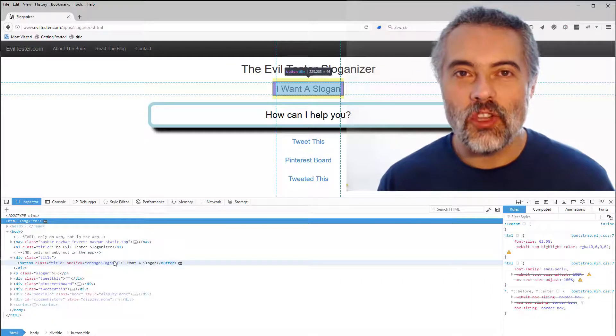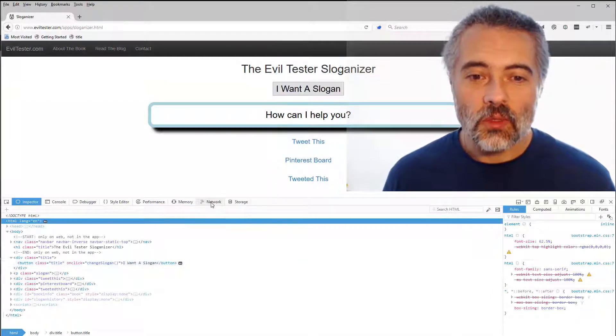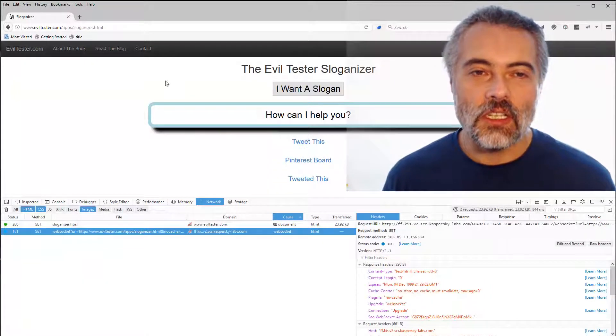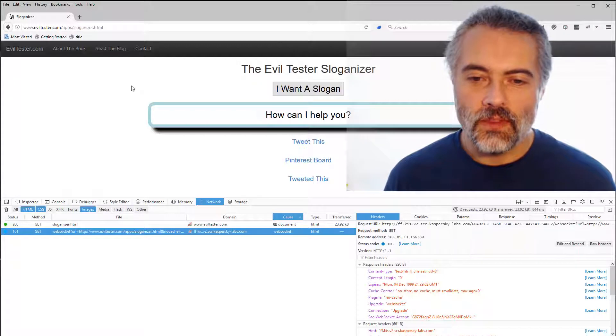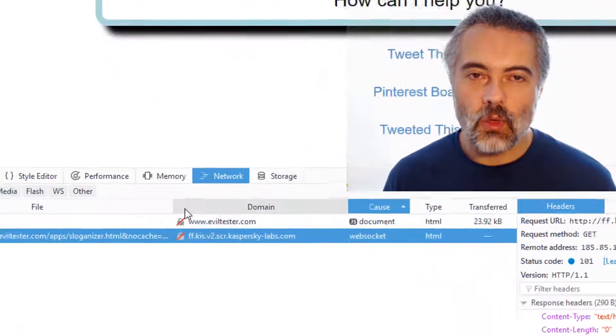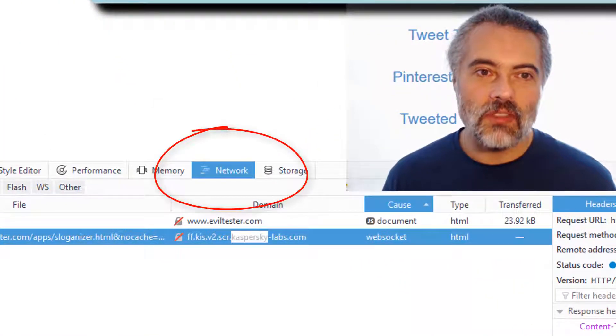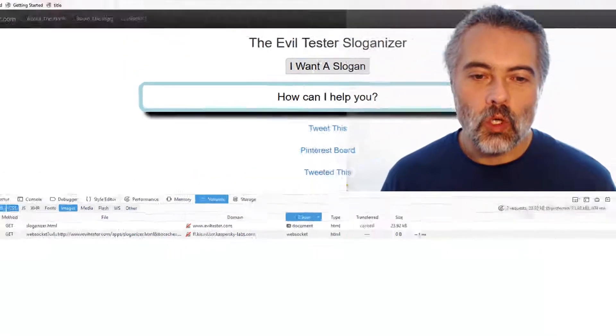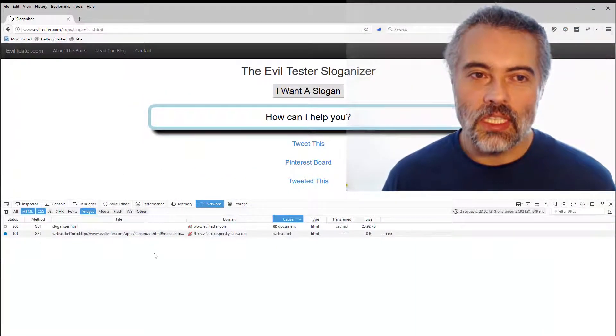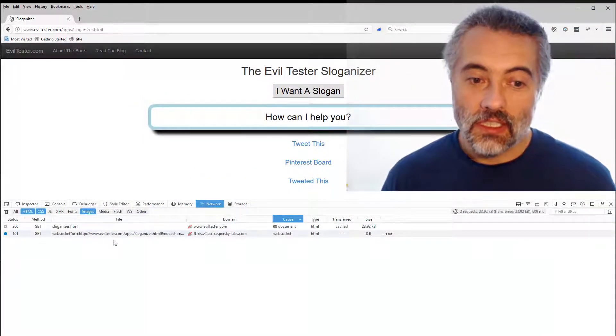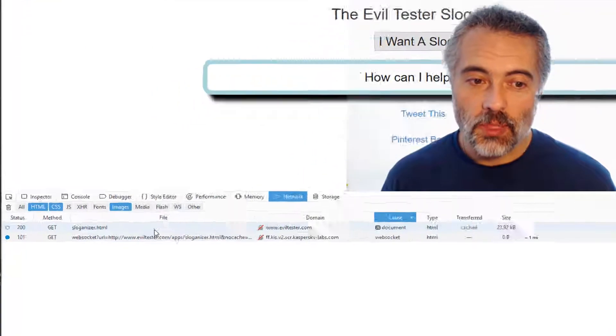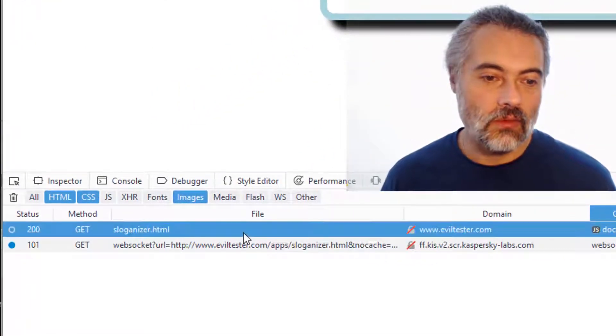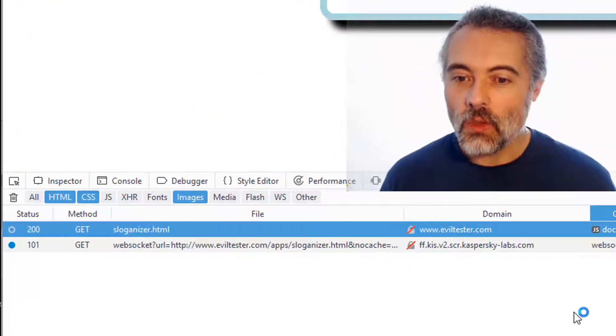But that's not the main thing that I wanted to show you here. The thing I want to show you, the changes that have just come in in Firefox 54, are on the network tab. Now, the network tab is a very simple view of what traffic has taken place when this page is loaded. And this is such a simple page. I've only really got one main call here.